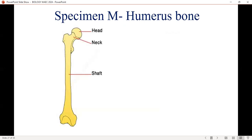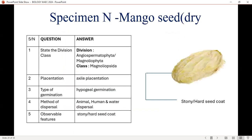This is the humerus — the bone in the hand. Take note of that and read more about it. Another specimen is mango — a dry one; the seed is dry. Know the placentation: axile placentation. Know the type of germination: hypogeal germination. Know the method of dispersal: it can be dispersed by animals, humans, and water.